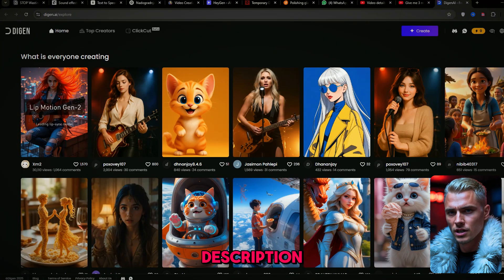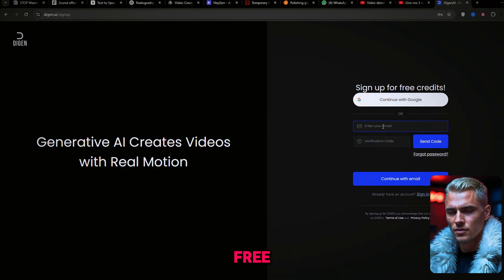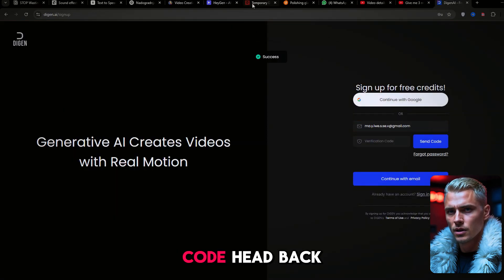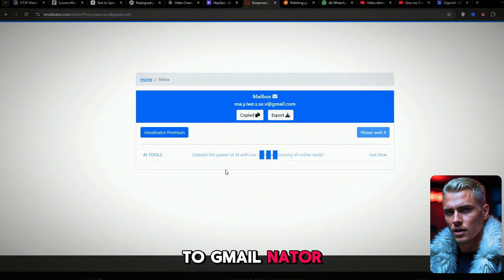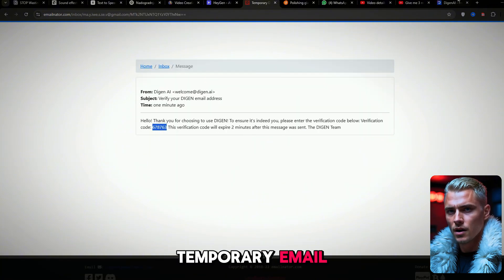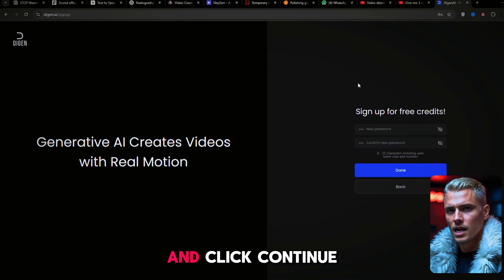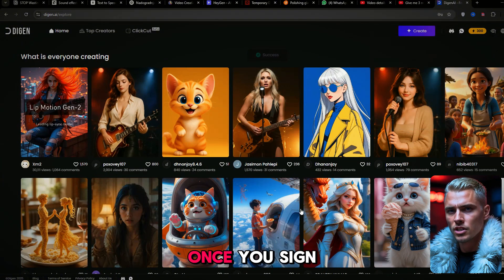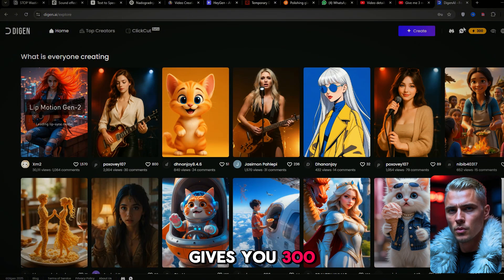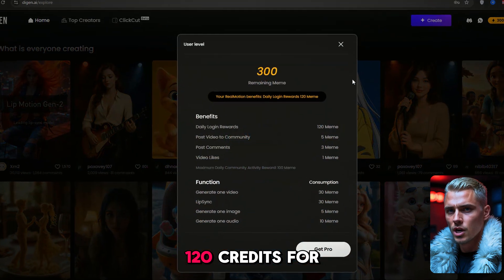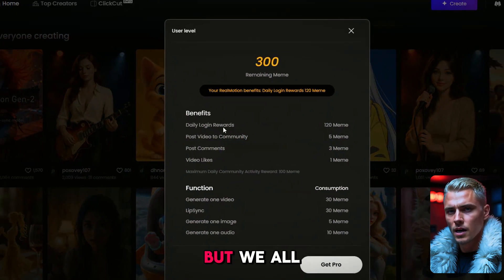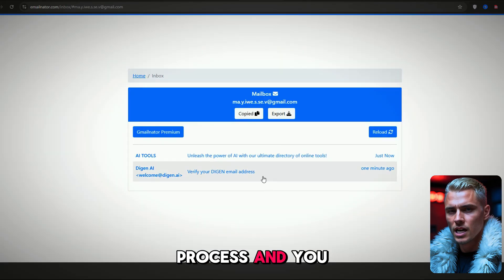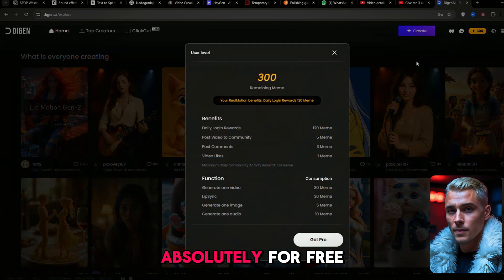Click the link in the description and select Sign Up for Free. Paste the generated email address you created earlier and hit Send Code. Head back to GmailNader, grab the code that Digin AI sent to your temporary email, paste it in the text box, and click Continue with Mail. That's it — you're all set. Once you sign up, the platform gives you 300 free credits. You also get 120 credits for each daily login. When you run out of credits, just repeat the process and get another 300 credits absolutely for free.